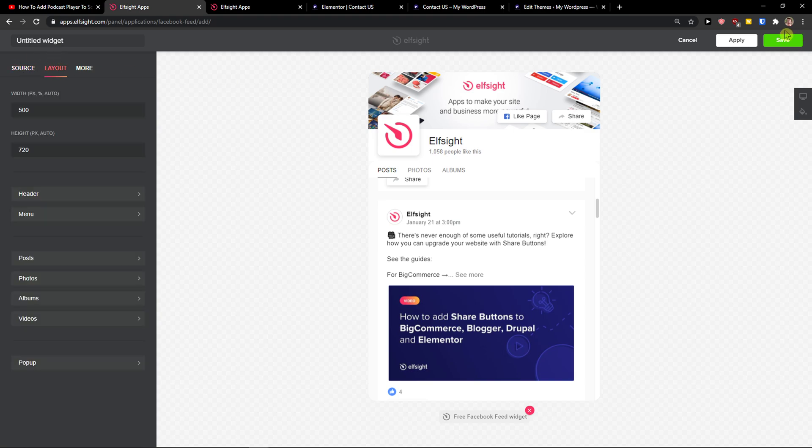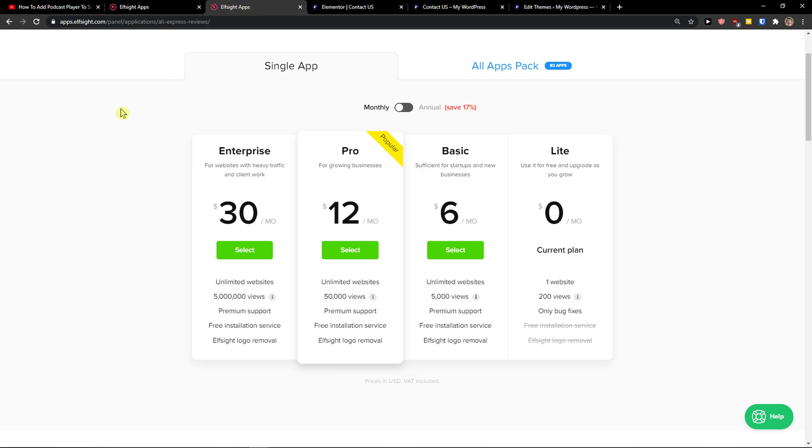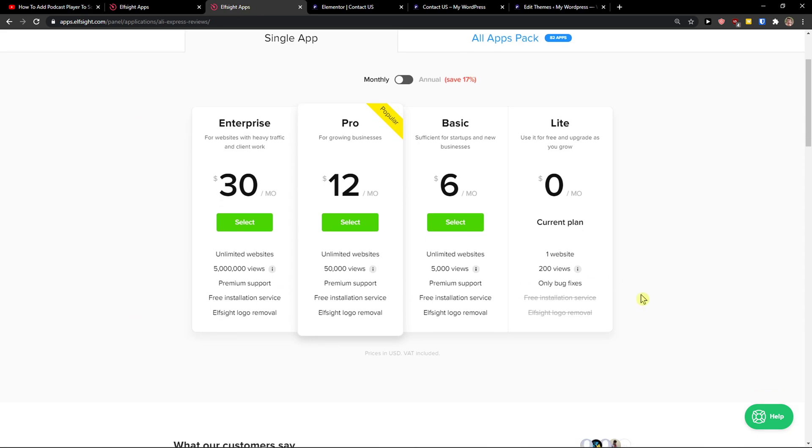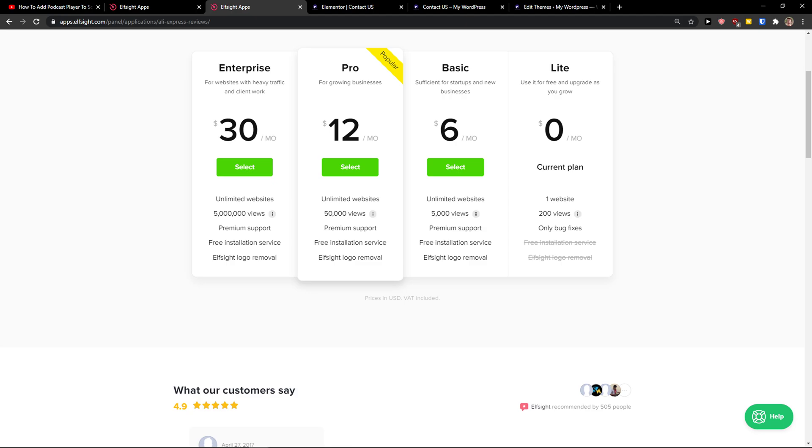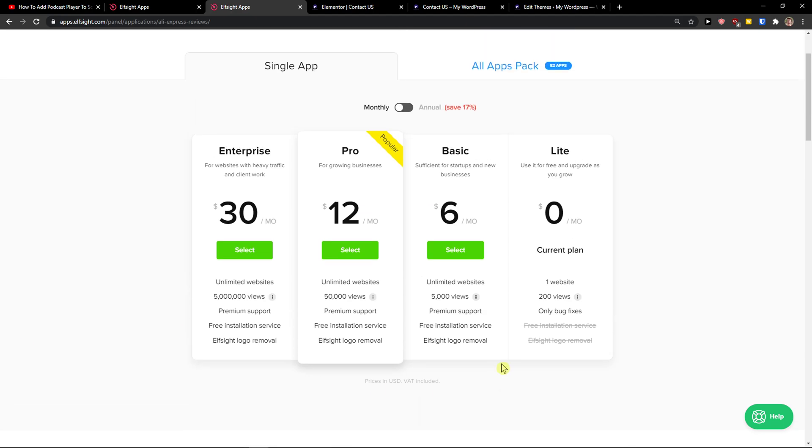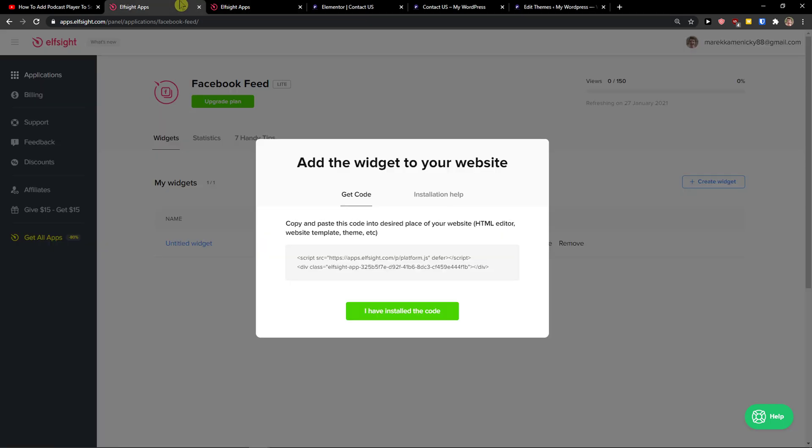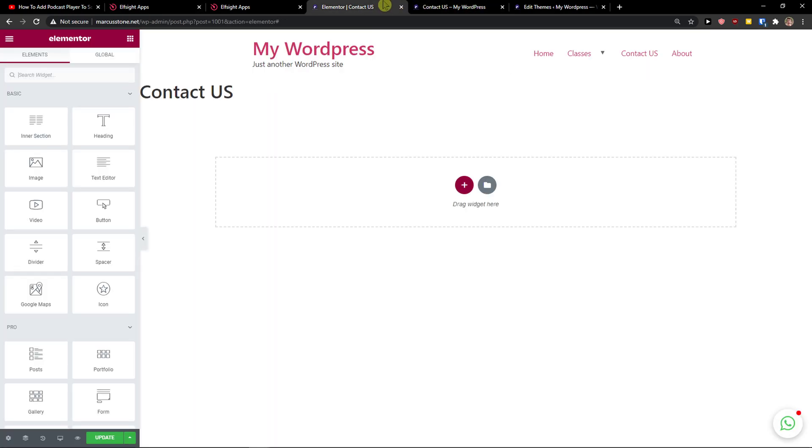Then just click save on top right. When you're going to do it, you need to choose a plan. If you're starting out with your website, go with the lite version. But if you're going to have 5,000 or 50,000 views, go with a basic, pro, or enterprise version. So let's copy the code here.